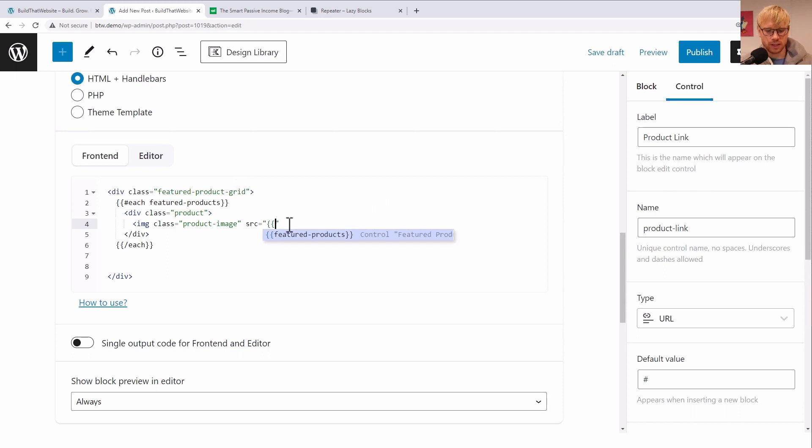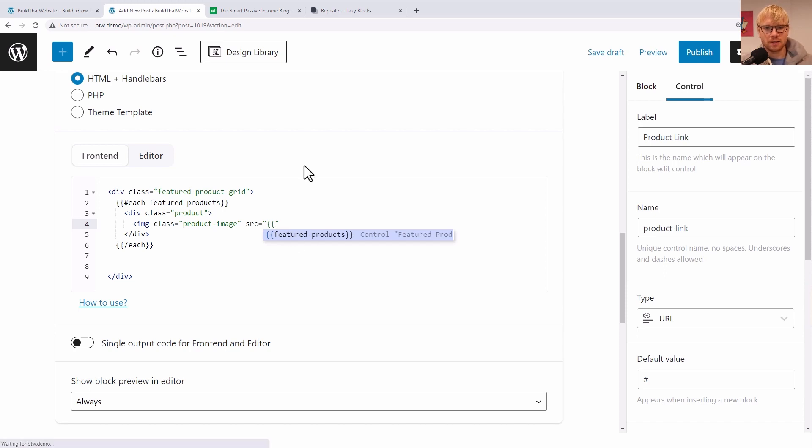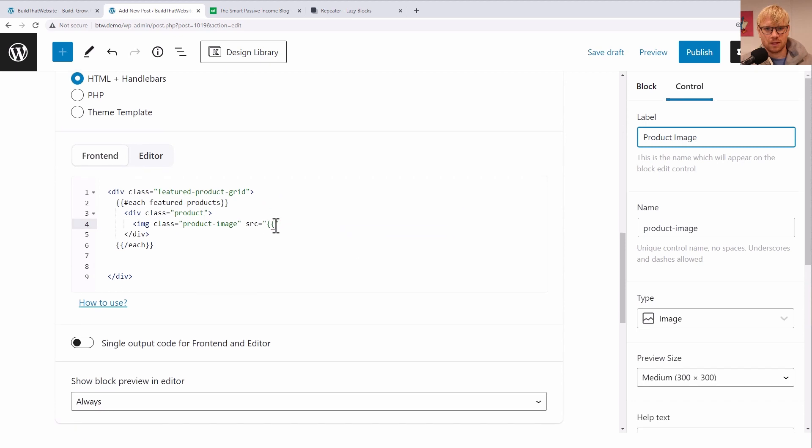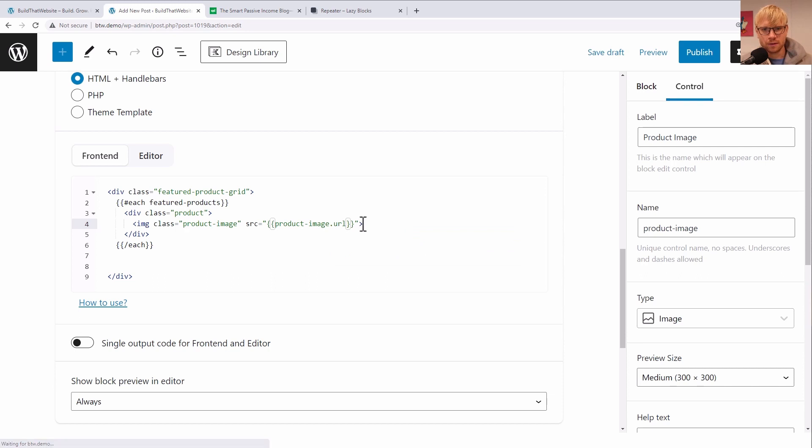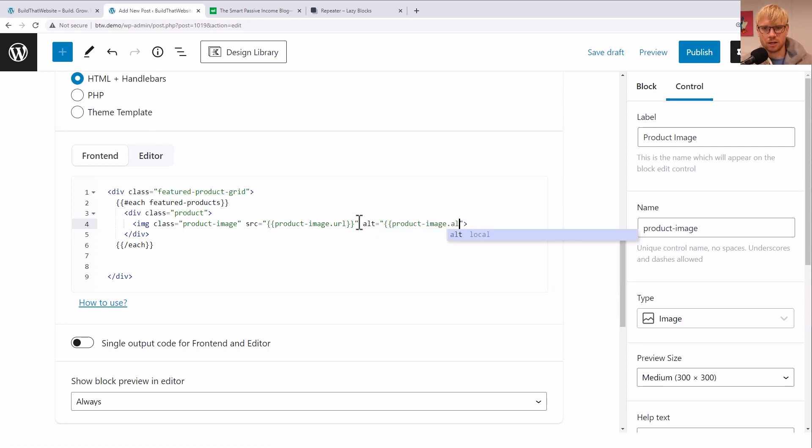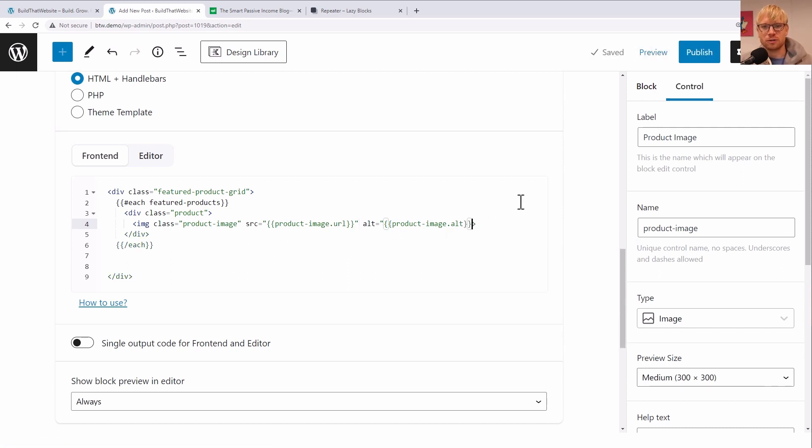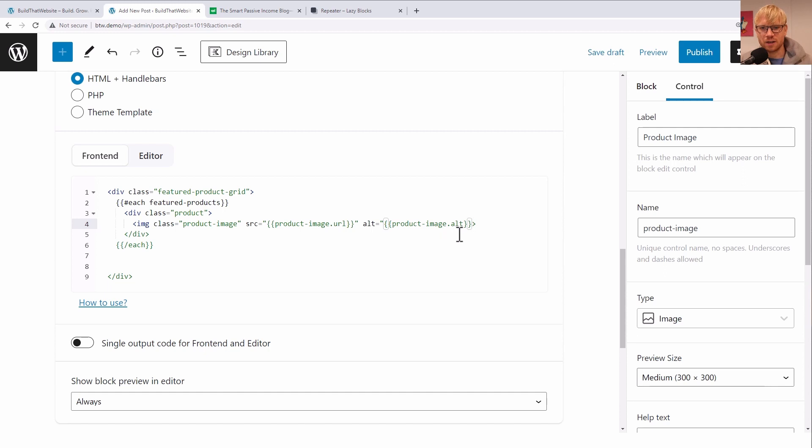So image class equals product-image. And the source equals and here's where we can insert our first sub block. Unfortunately, it doesn't auto populate subfield names in this text box. So we actually have to go manually look those up. The name is product-image. So yeah, product-image.URL is the source. And we could say alt equals image.alt.